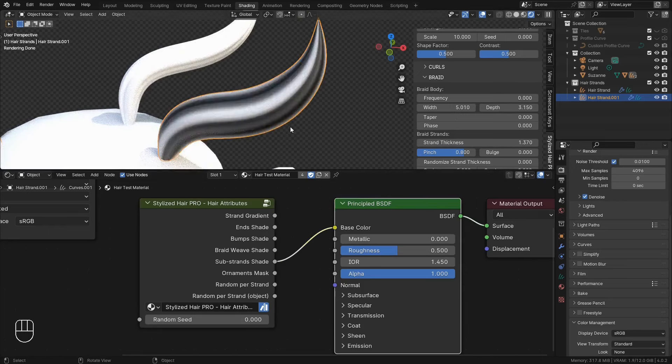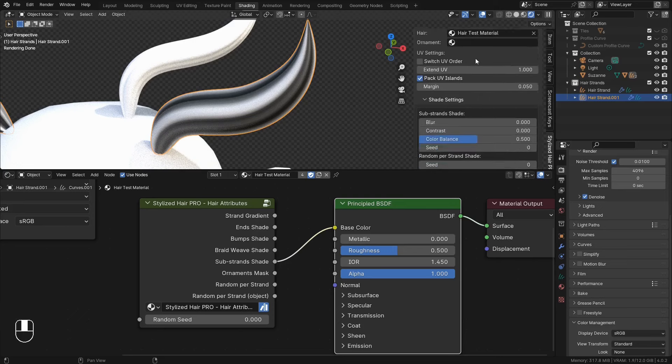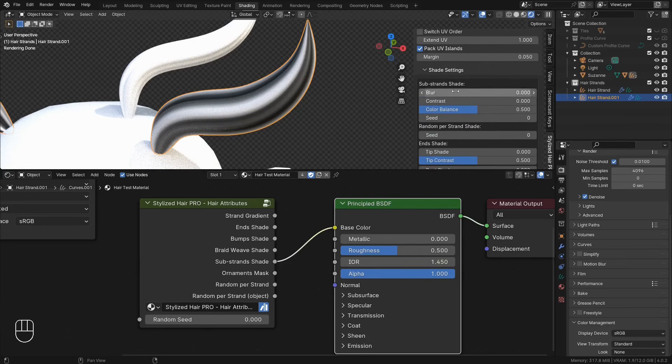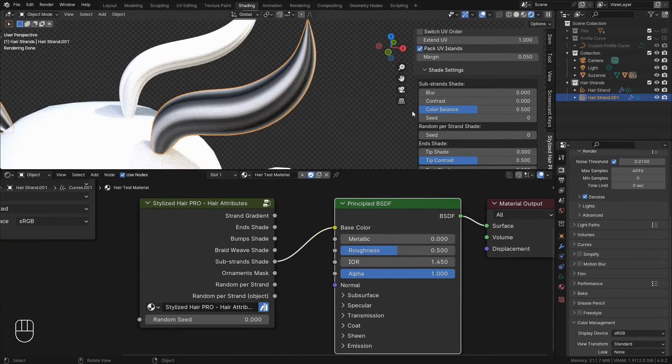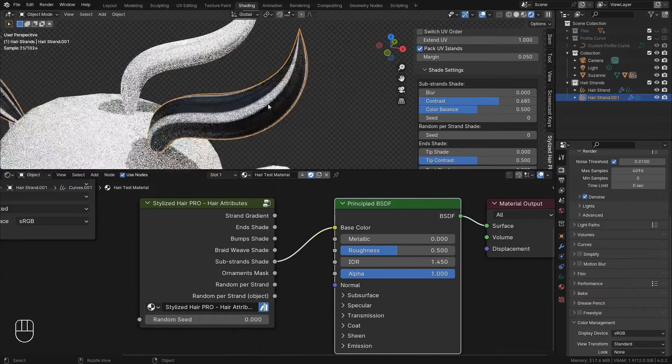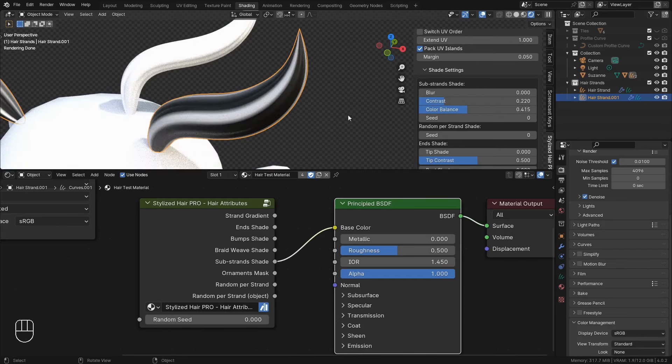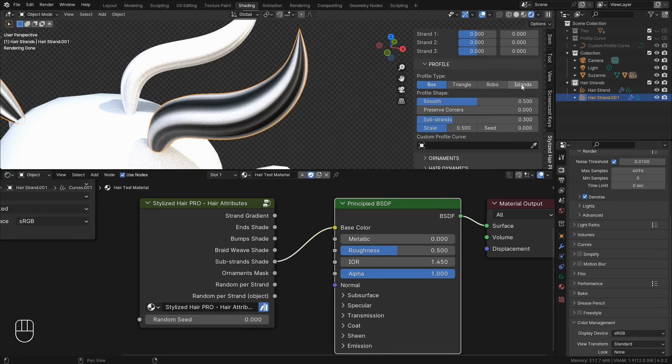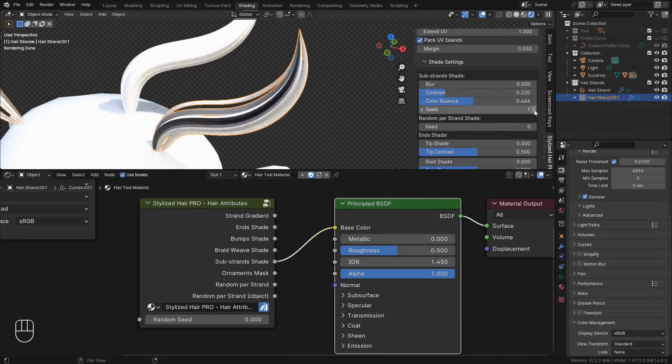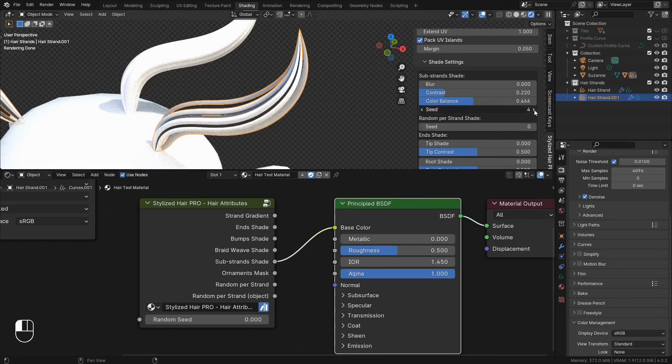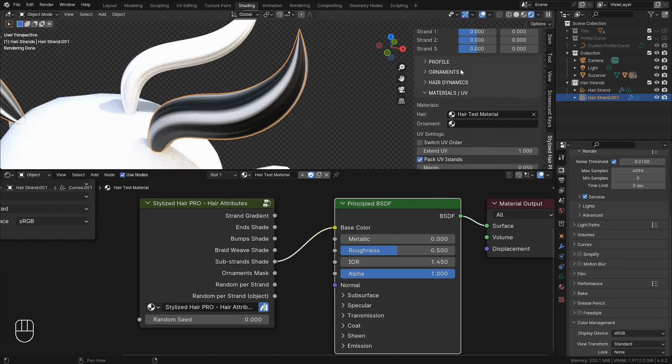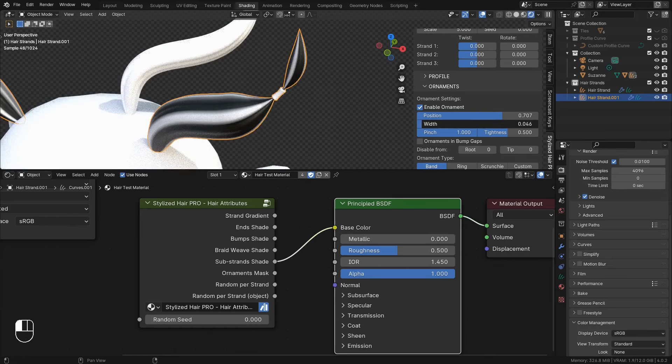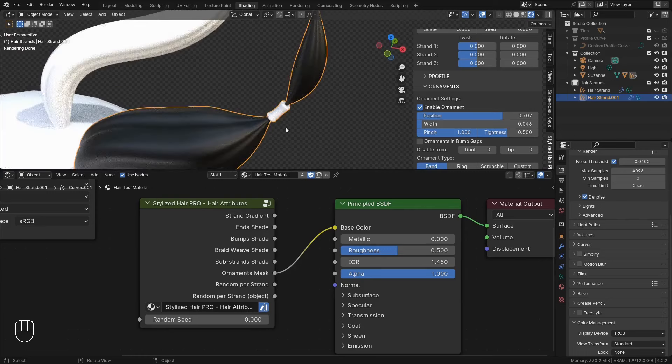There's also one for the braid weave. This one will create a shape based on the substrands of the profile. From the panel here under substrands shape you can blur them. Adjust the contrast. The color balance. And if you use the islands profile for example, there's a seed option. If you have any ornaments, this can be used to mask between the hair and the ornament object.